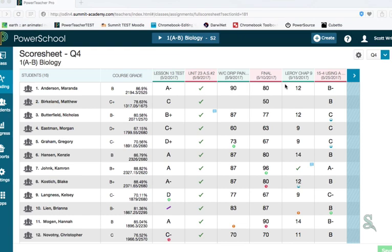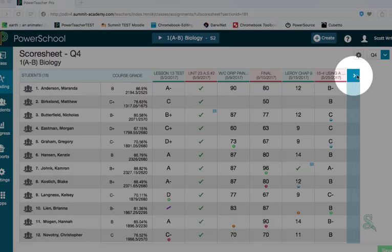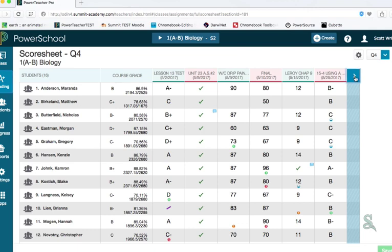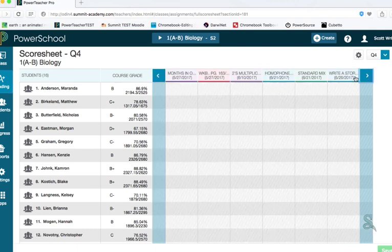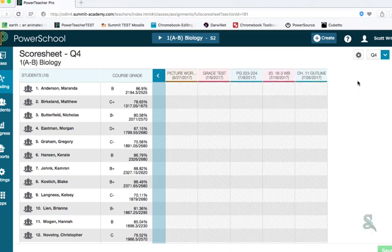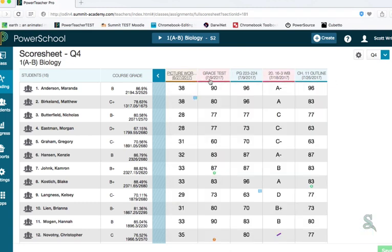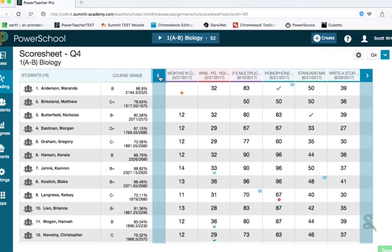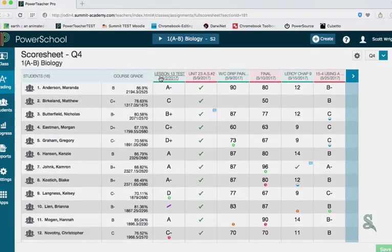Also, if you have many columns and you want to get to the end, you see this blue arrow right here. You click on that, and it will advance you to the next group of columns based on how many you've chosen to show. So if I click this blue arrow here, I'm going to go up to the next six columns since I chose to show six at a time.